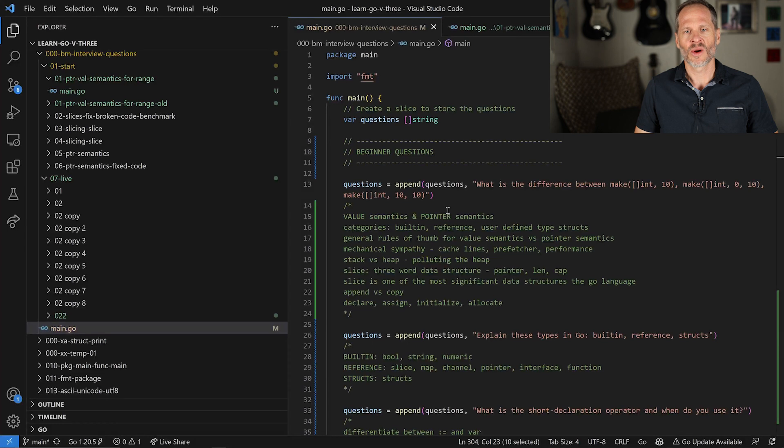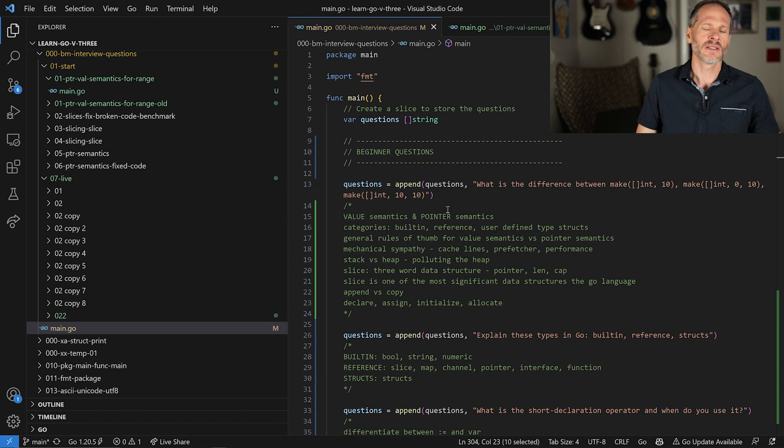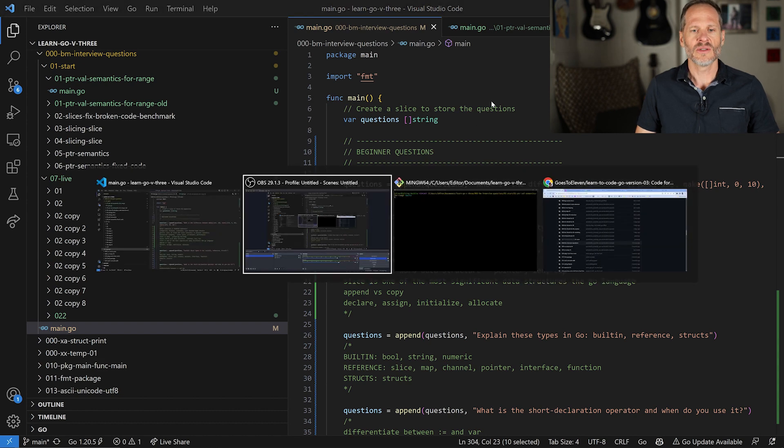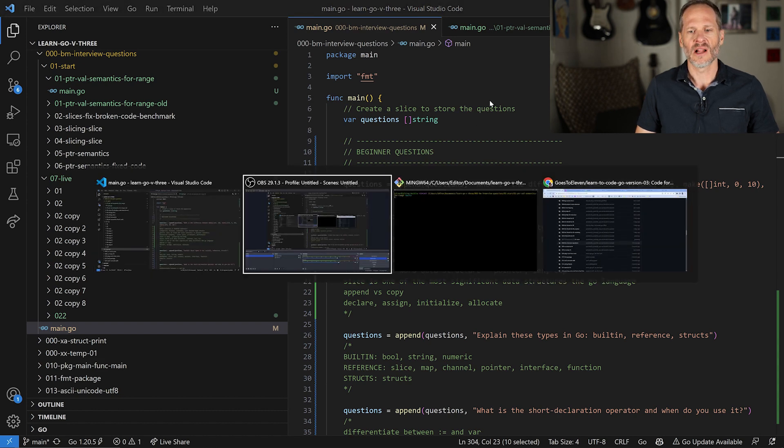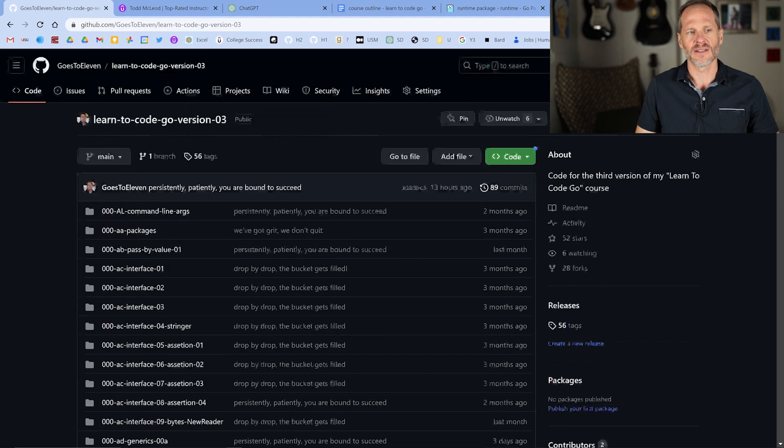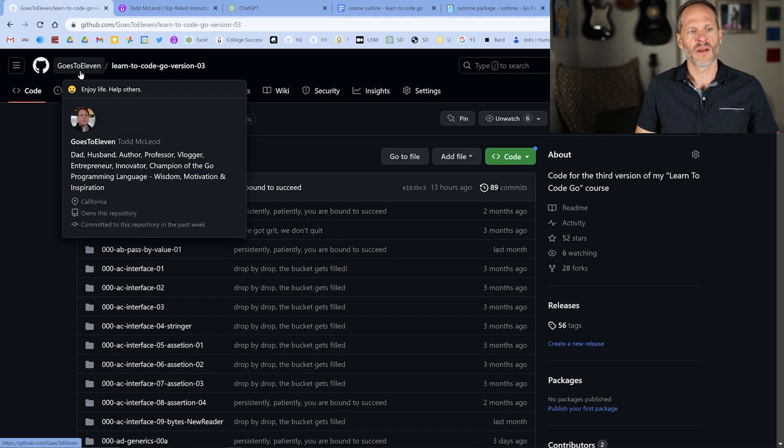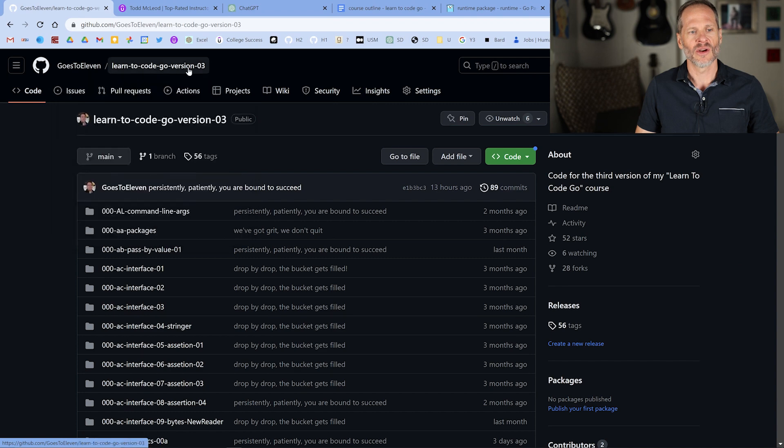And if you're an organization or business and you need to interview potential Go developers, programmers, or software engineers, you can use these questions to develop whatever questions you want to ask in the interview. You can find all these questions at the GitHub user goes211, that's me, and learn to code Go version 3.